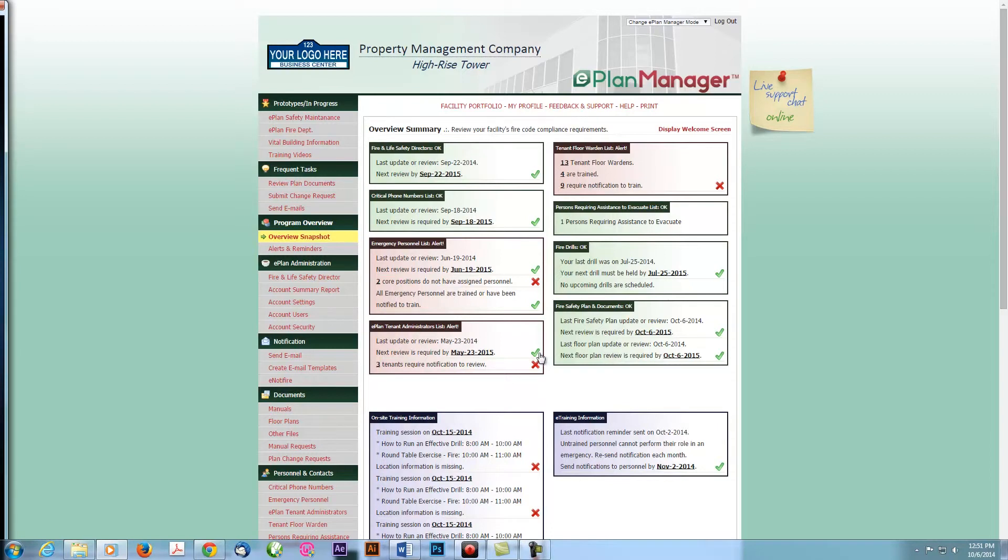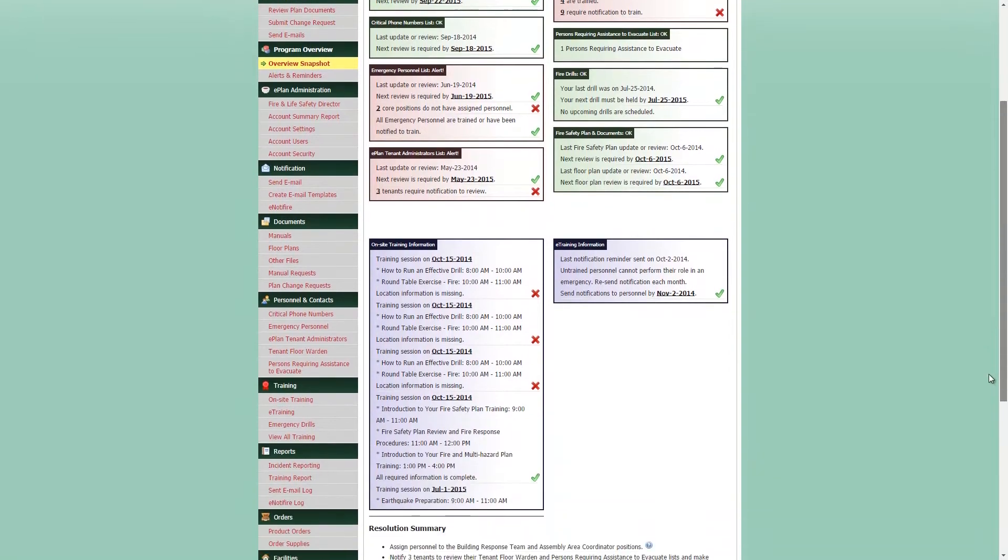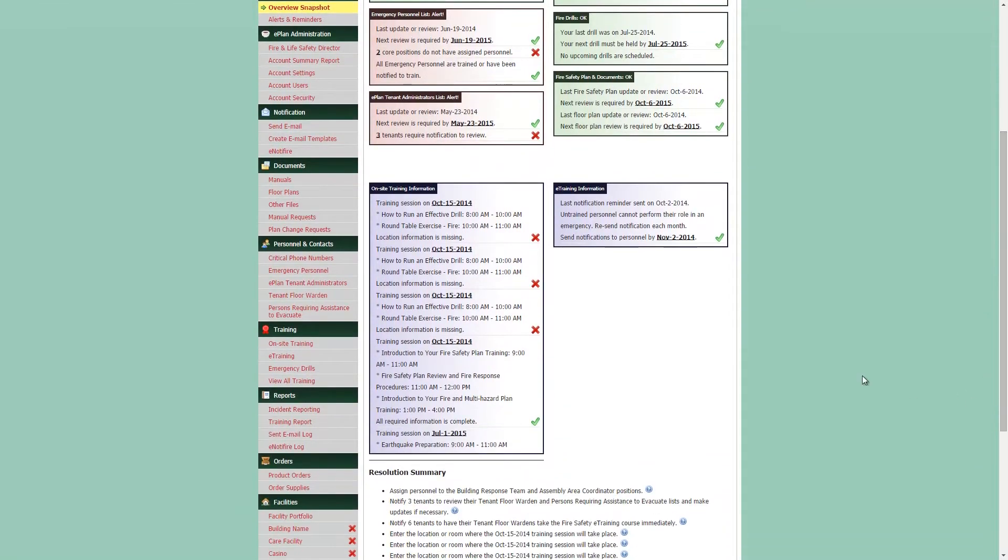You also have the option to quickly jump to each list by clicking the appropriate link or by using the left-hand navigation menu. Let's start by going to your tenant contact list.